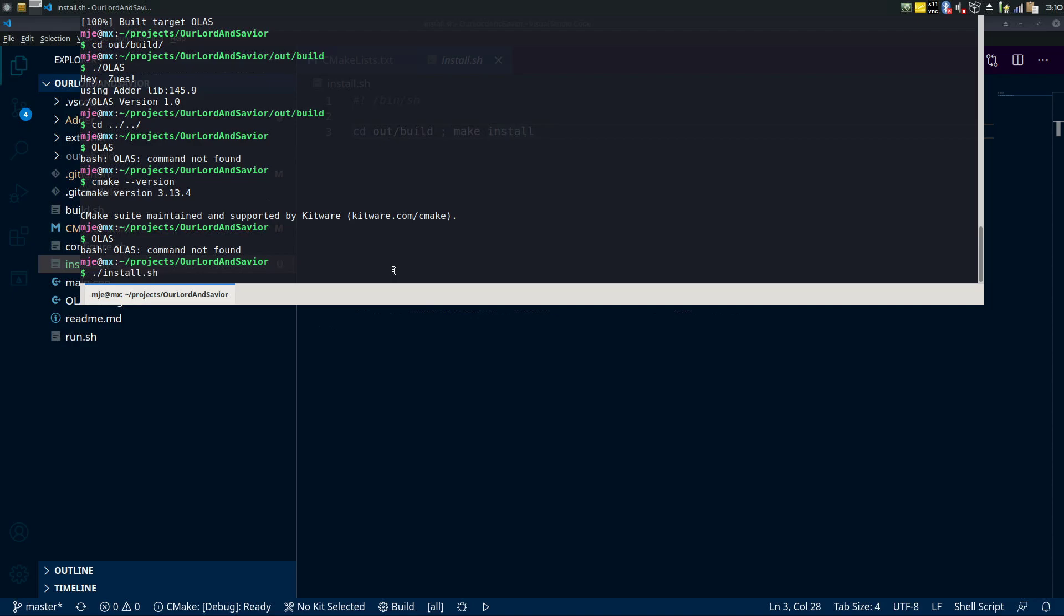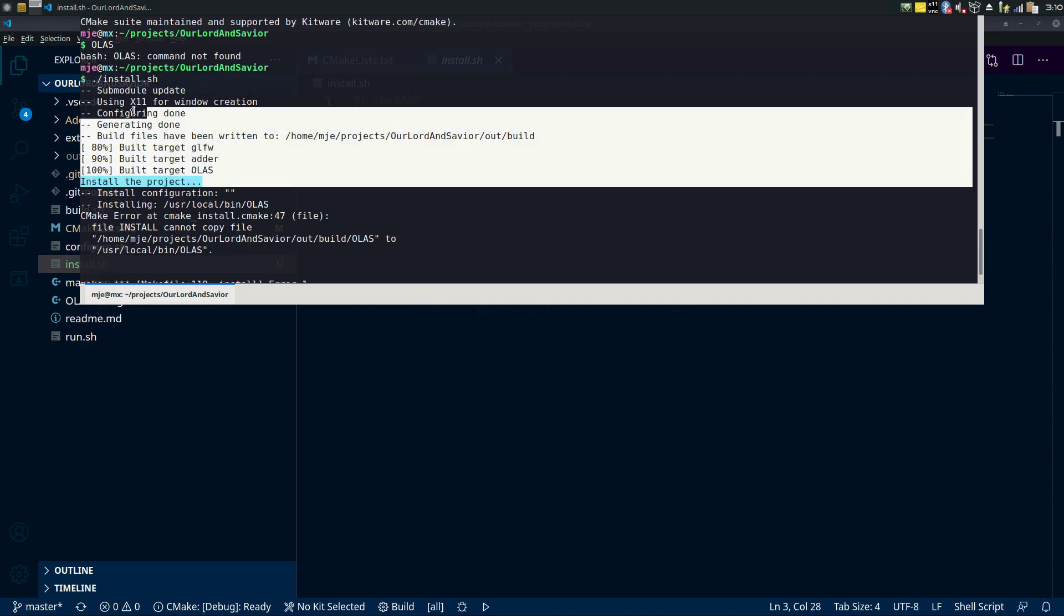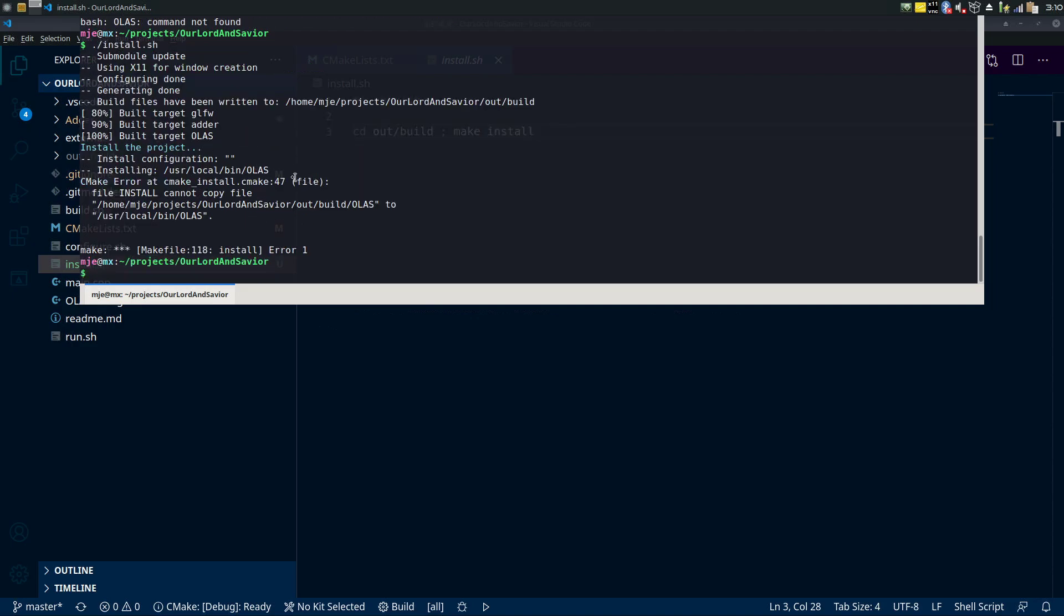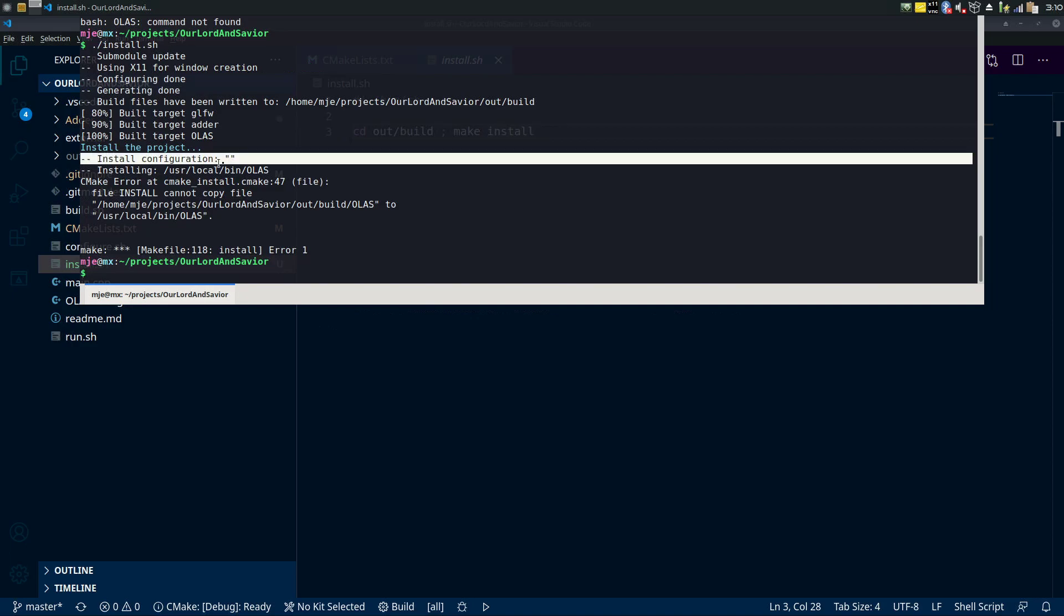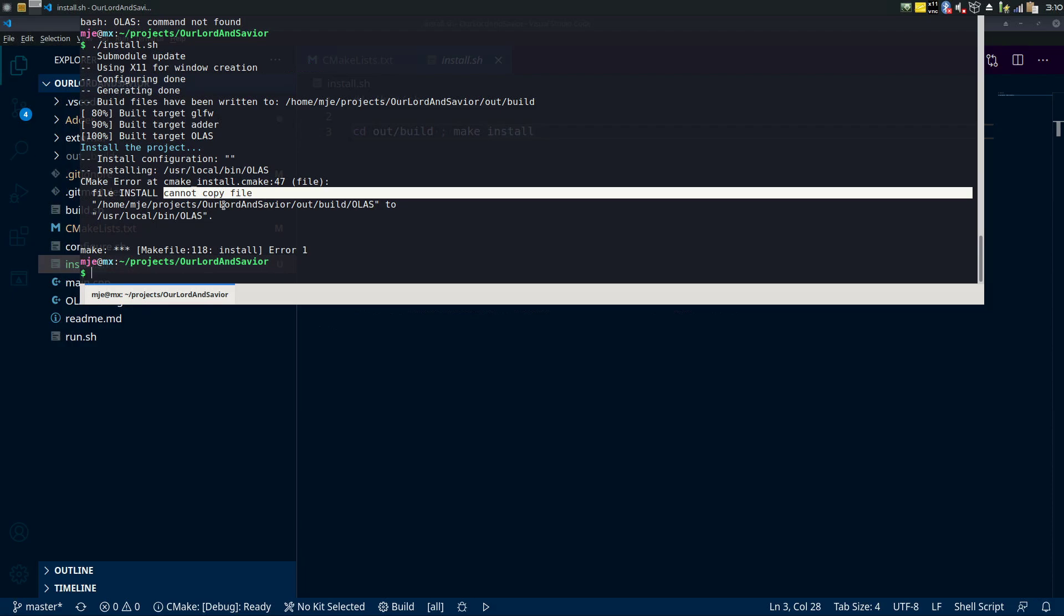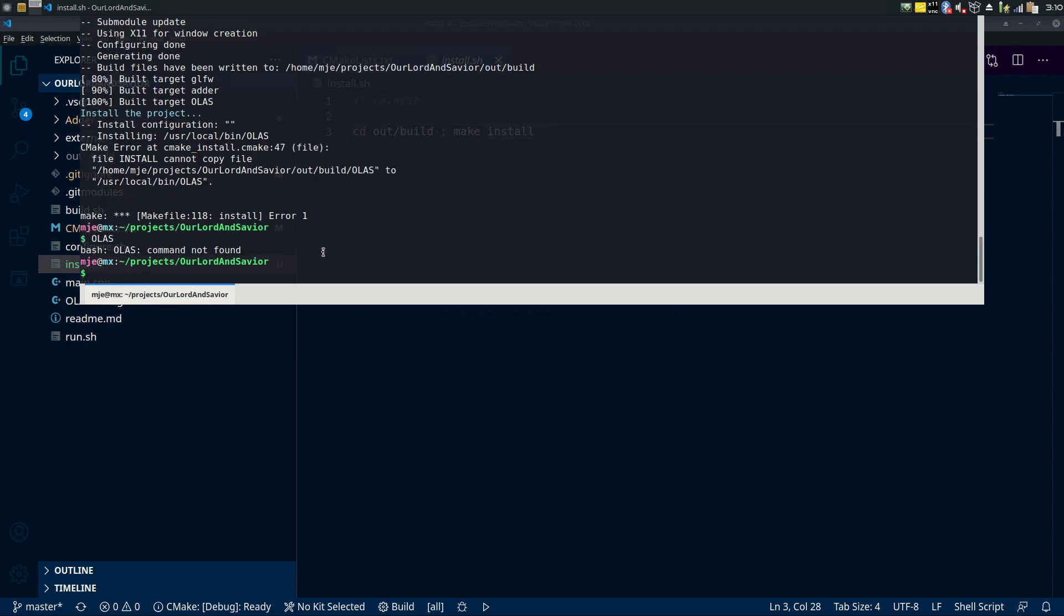Install.sh that I created, already chmod'd it and everything. It does this, it does build it first of all, it's already built it's fine. Then it says install configuration, there's no install config we didn't add anything special. Now what we get here is a cmake error at cmake_install 47, file install cannot copy file. This is our executable out/build ALAS to /usr/bin/ALAS, it cannot copy it. Cannot. So we try to run it, it says still not found. Basically what we got to do is we just have to sudo before running this command.